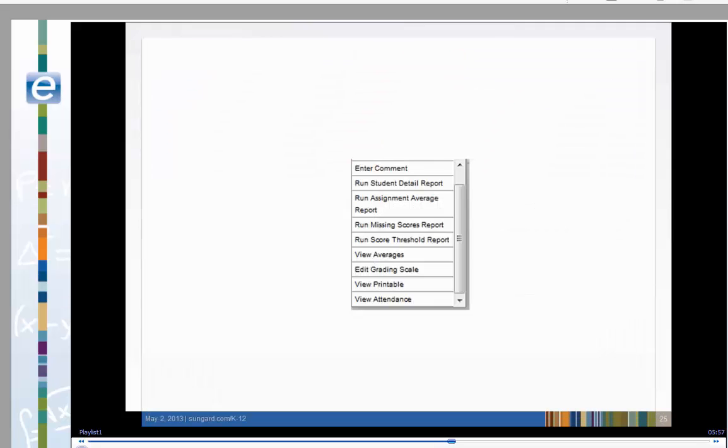Both student reports and class statistical reports can be run from the action menu. Let's see an example of the student detail report.